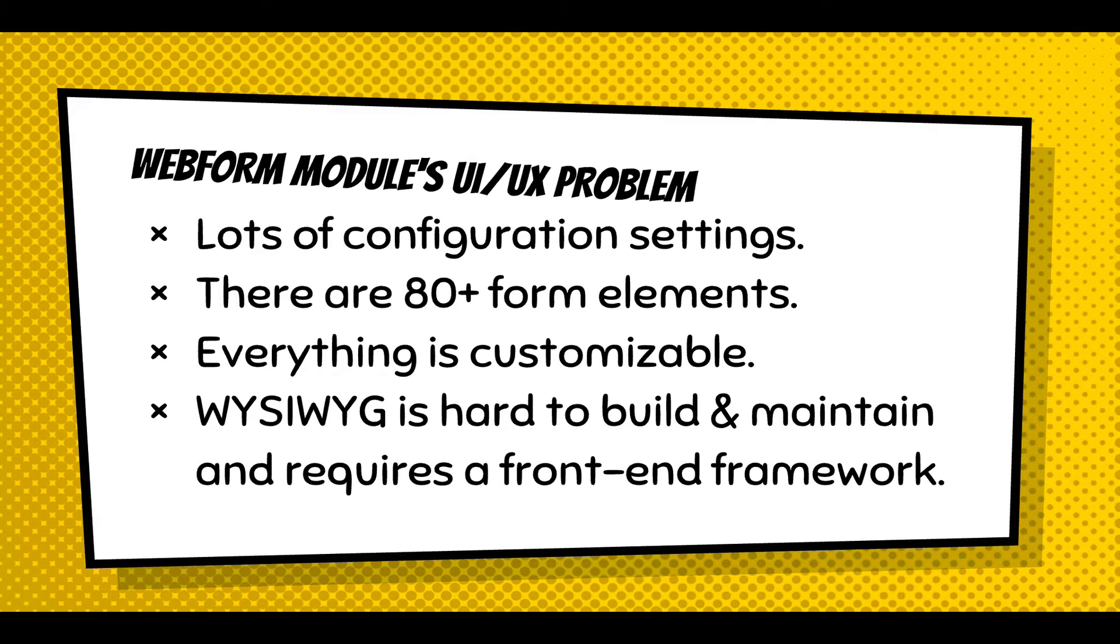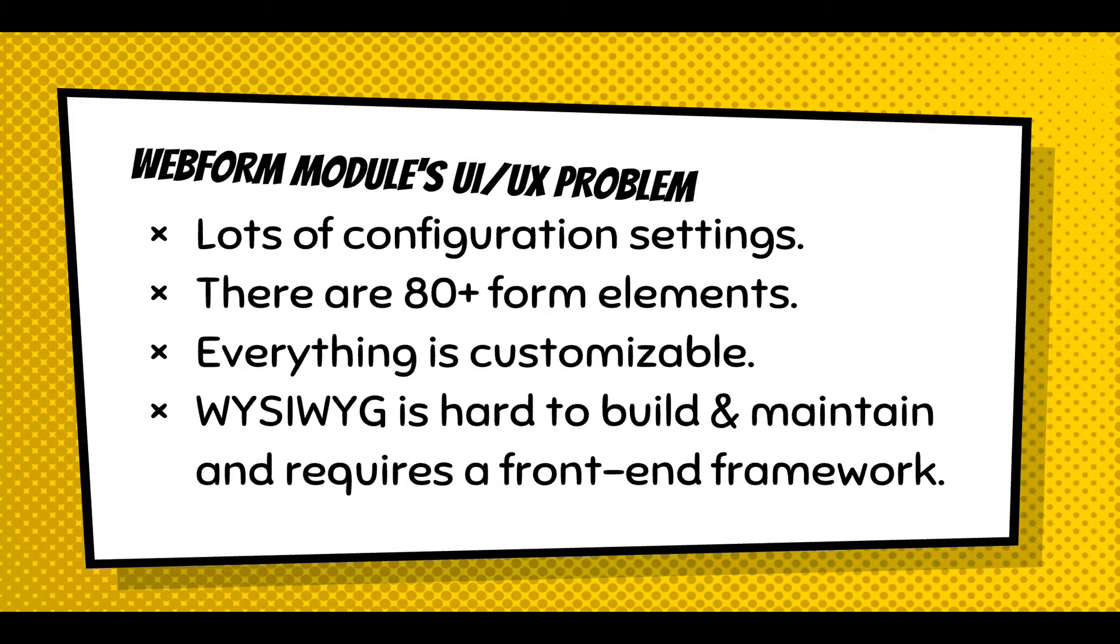And in the Webform module, the specific challenge is there's lots of configuration settings. There's 80 plus form elements. Everything is customizable. And in relation to open source, WYSIWYG is hard to build and maintain.